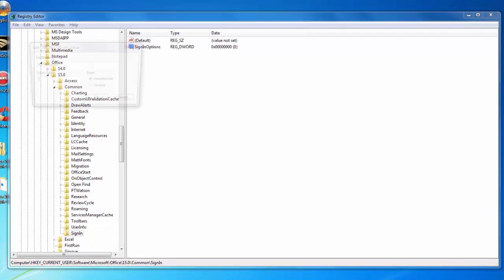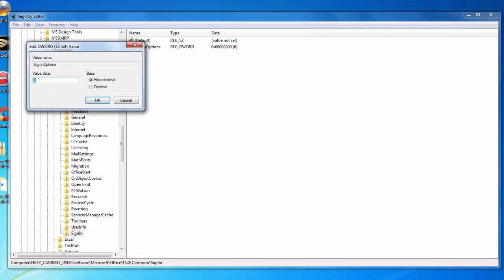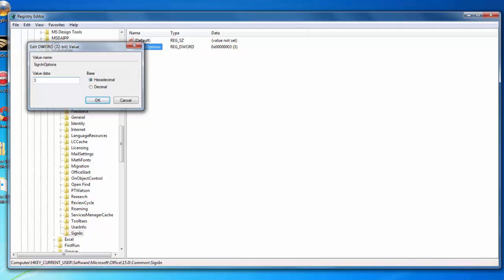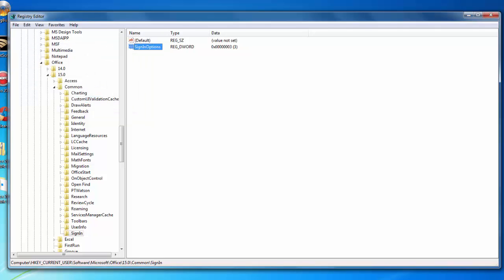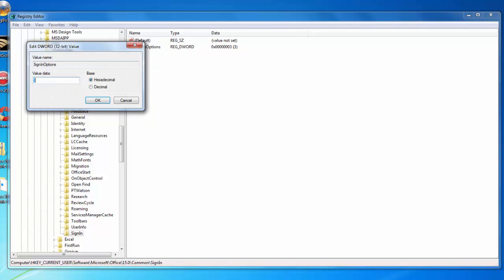We're going to double-click on here and enter the value 3 and click OK. Make sure we're set to hexadecimal, and hit OK.